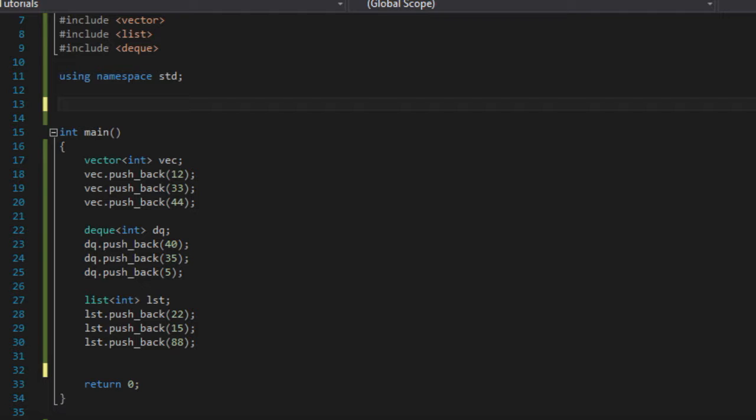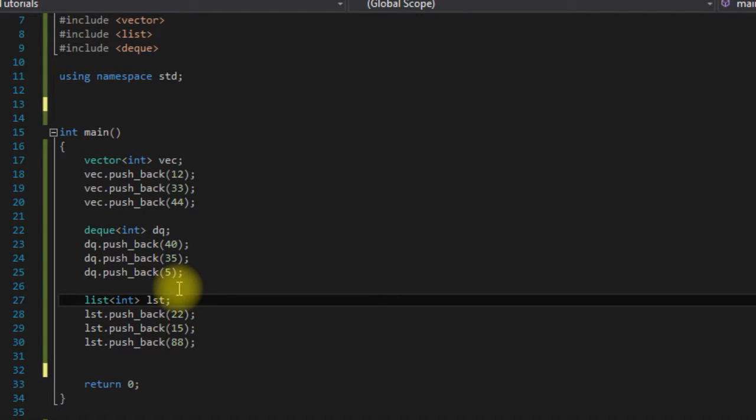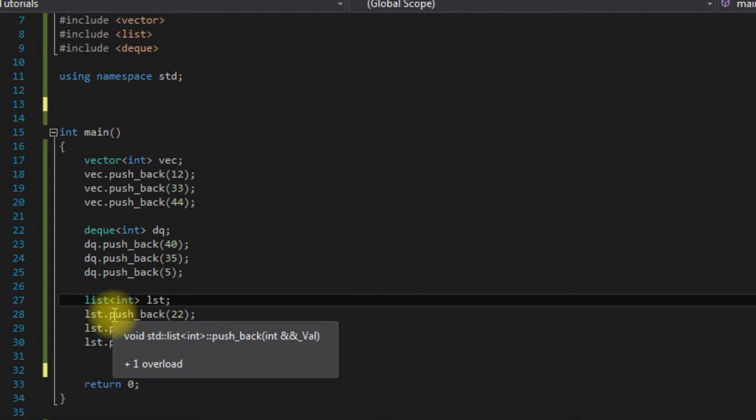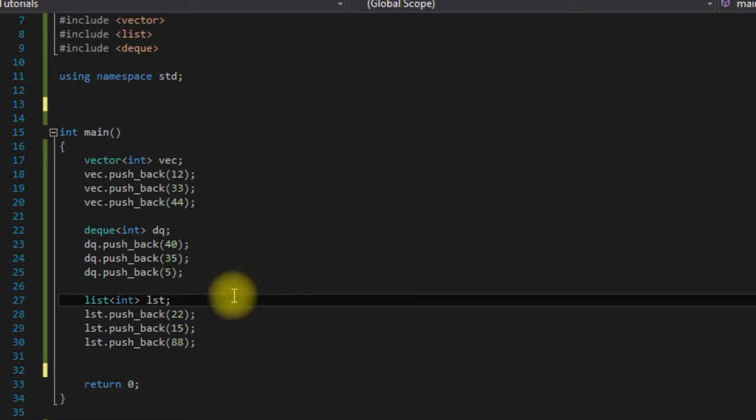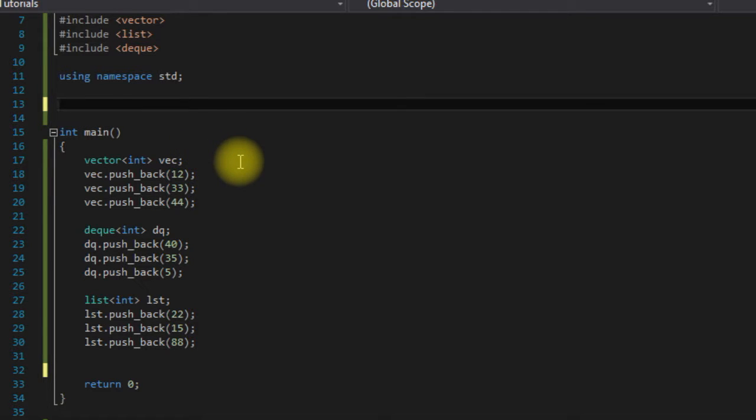As you can see, I've created three containers: a vector, a deque, and a list. Let's say we wanted to create functions that print out the contents of these containers.